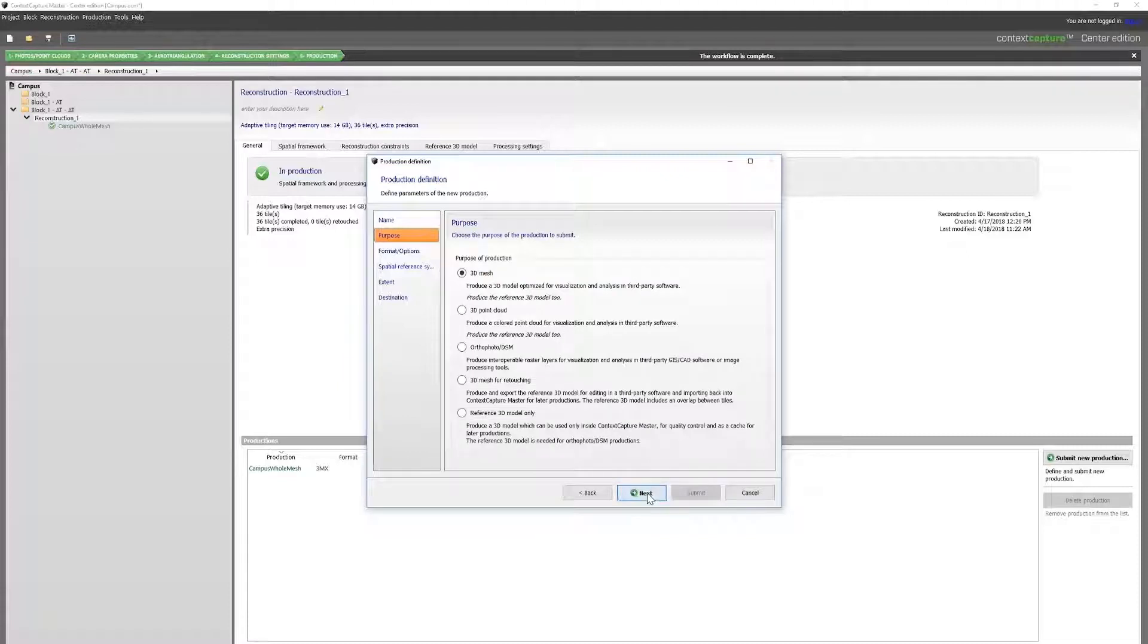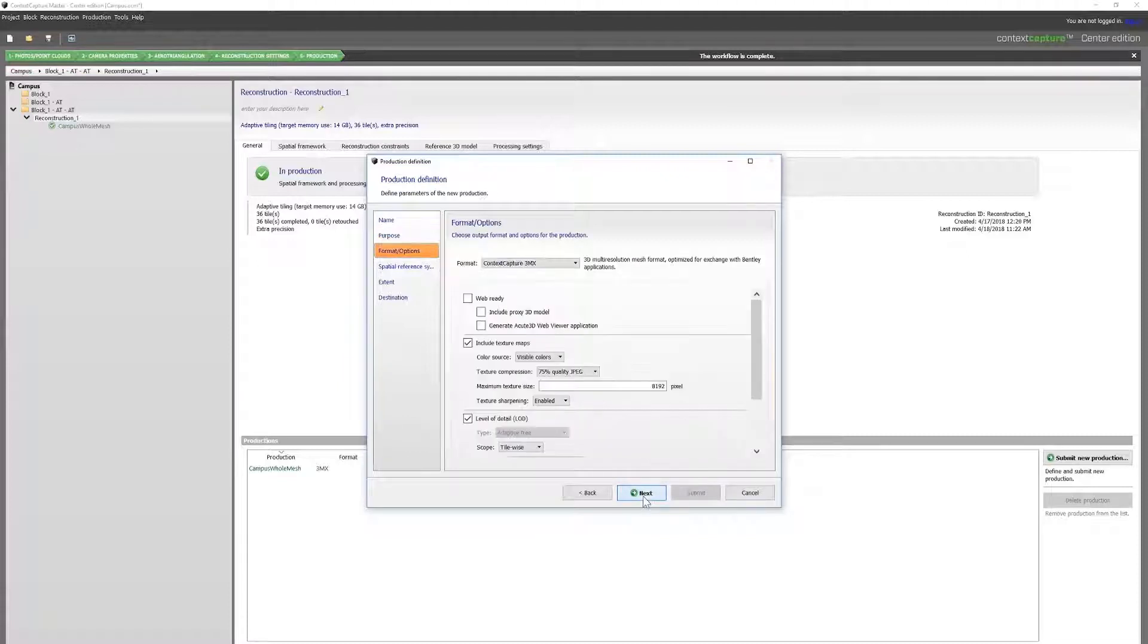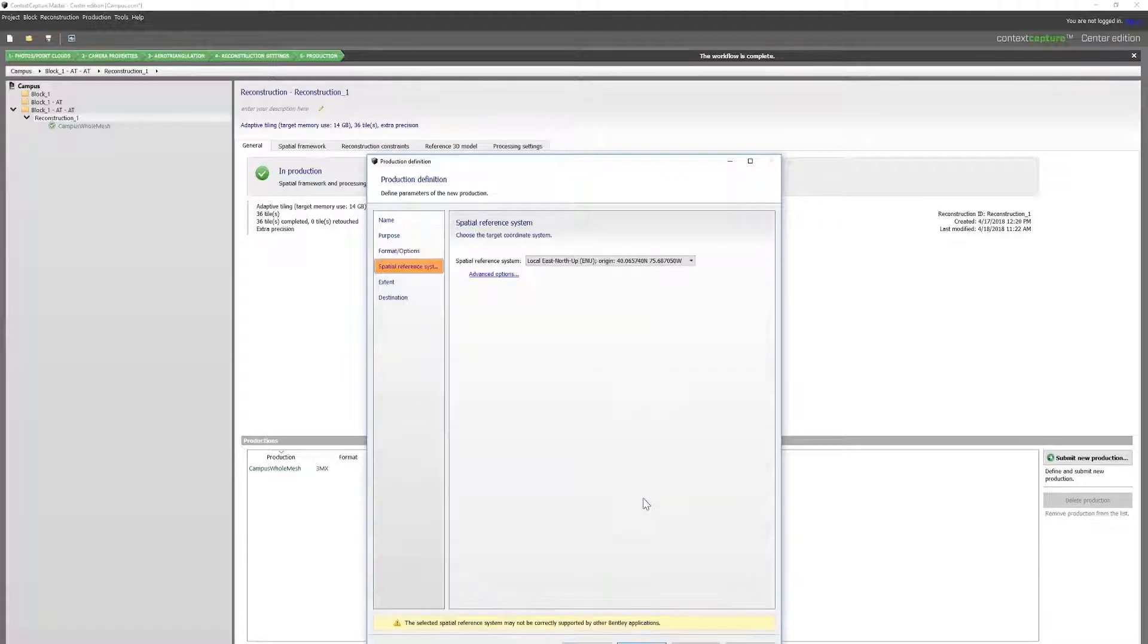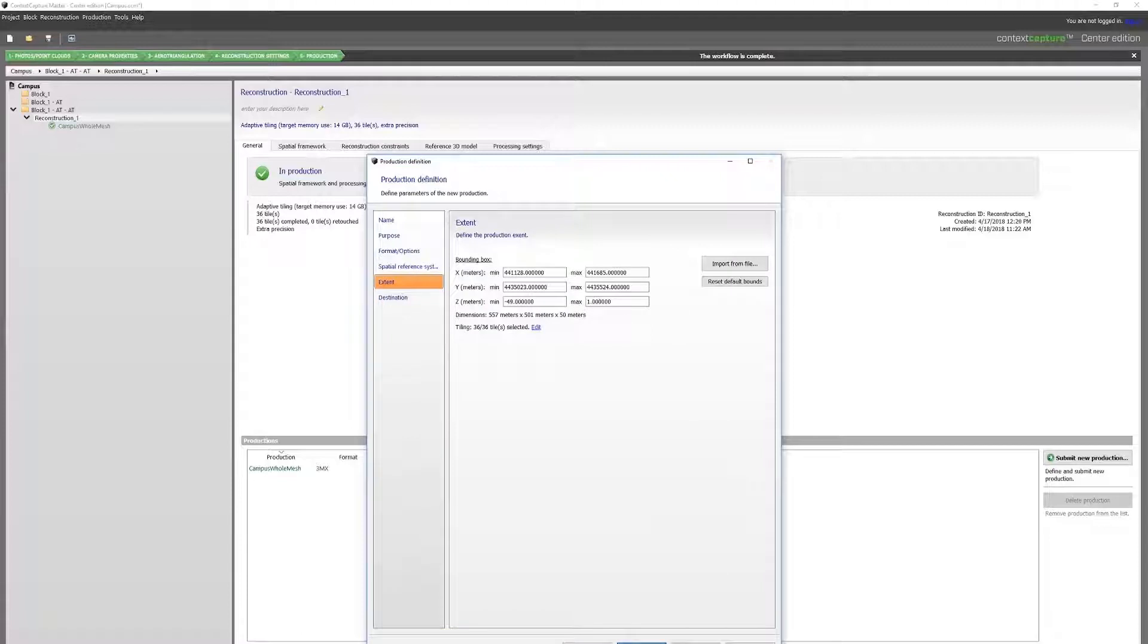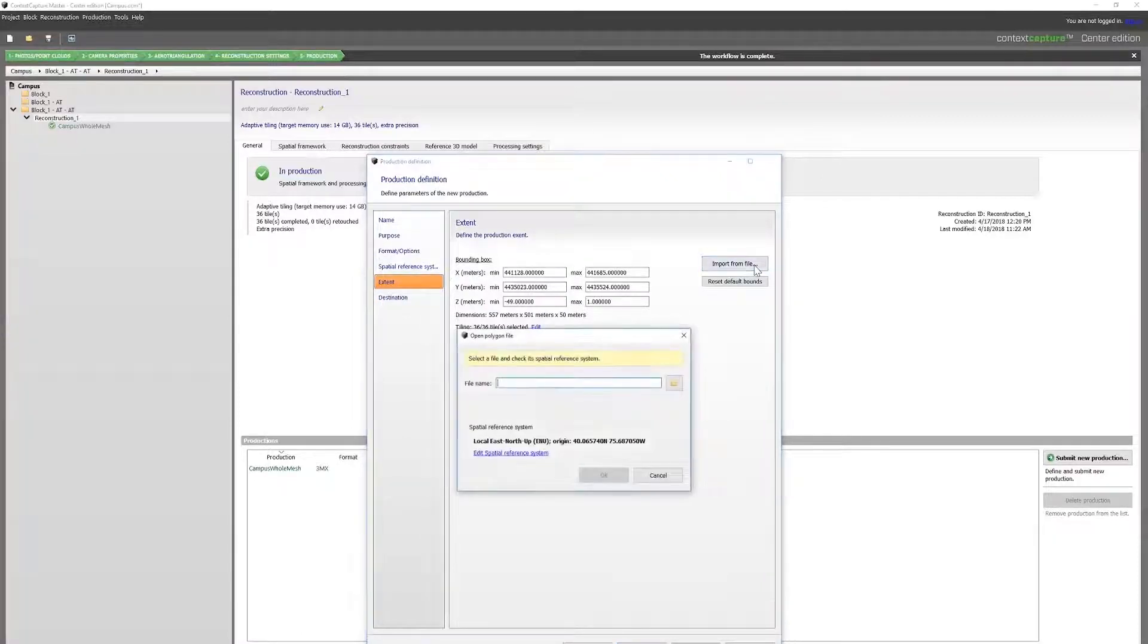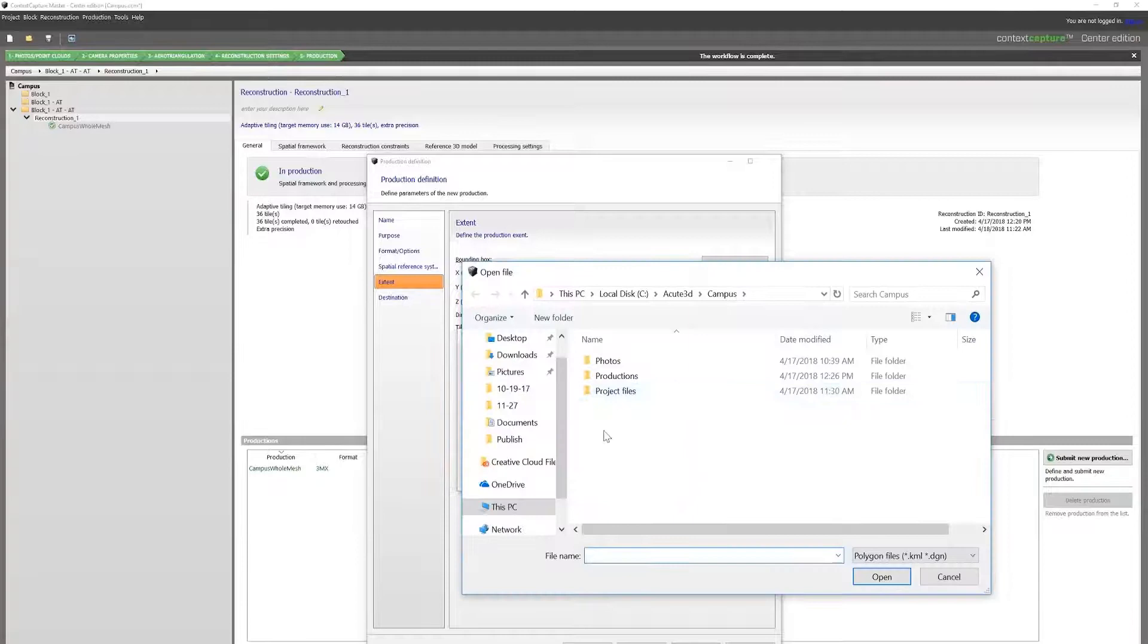Start the 3D mesh. Use all the default settings. And when we get to the extent tab in this dialog, we will import from file and select where the file is.